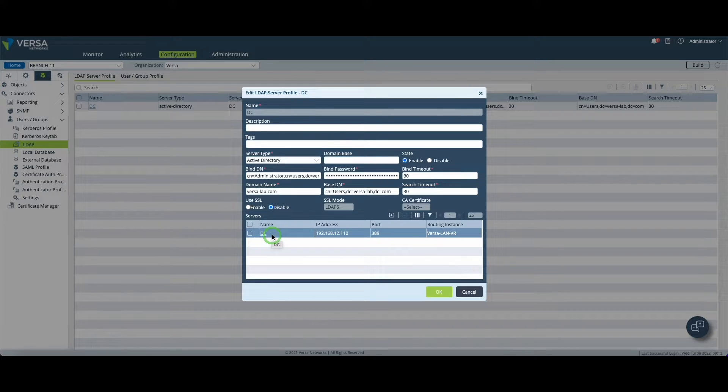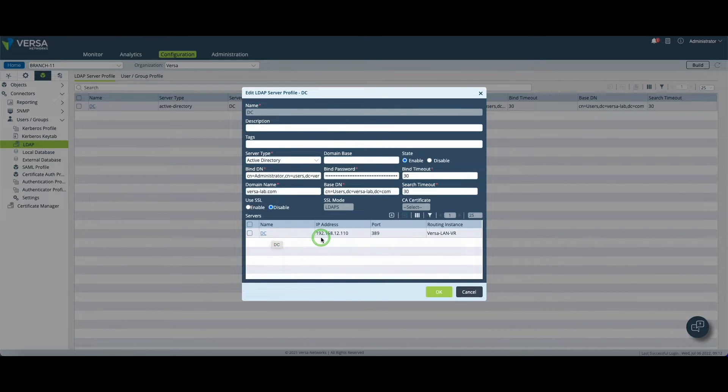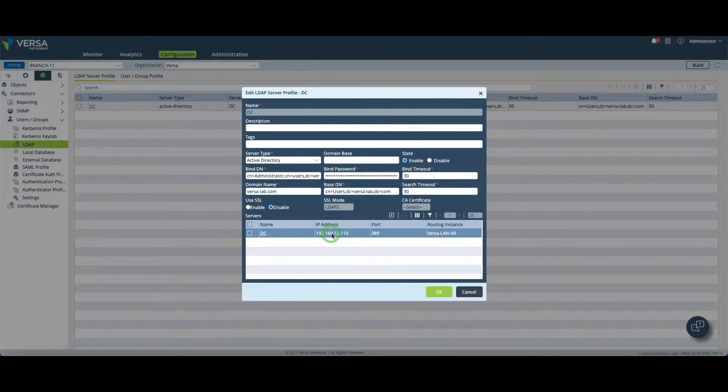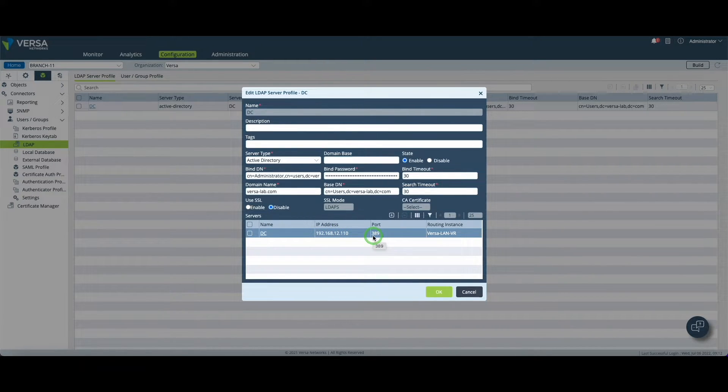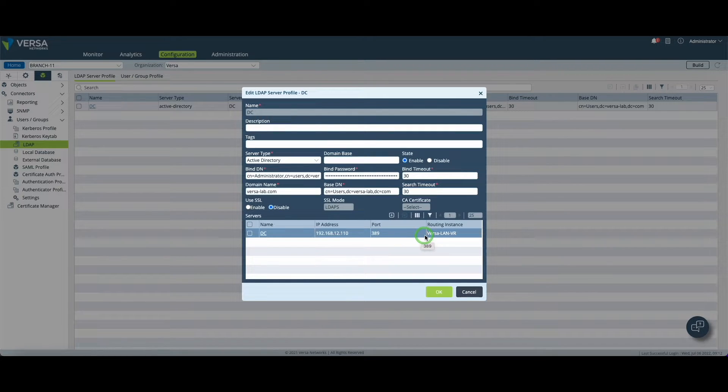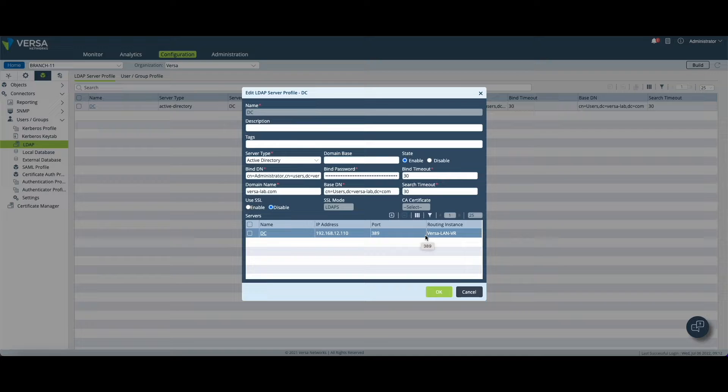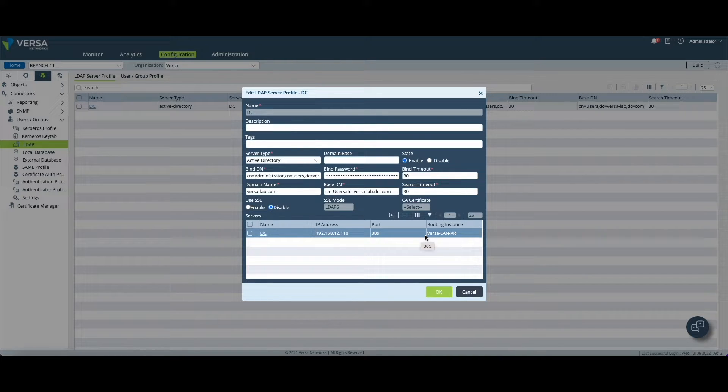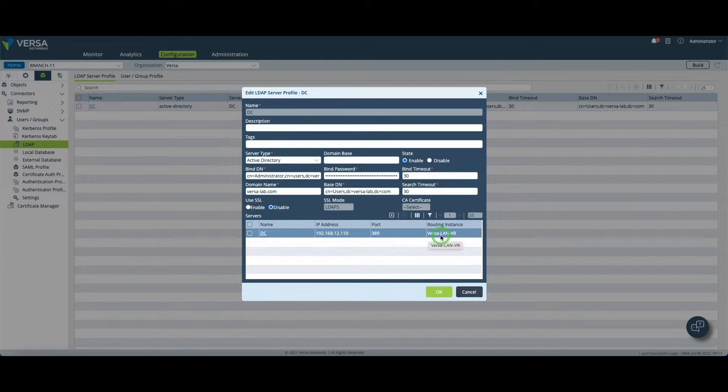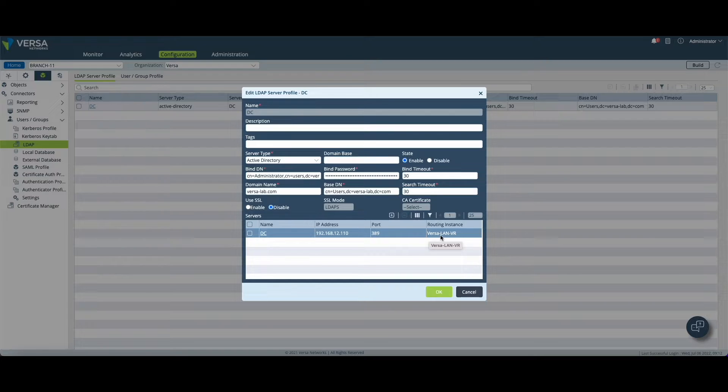Next you need to provide some server settings like the IP address of the server, the port which is 389 for LDAP, and finally the routing instance on your CPE from which you would like to initiate the LDAP connection. Versa LAN VR in my case, which is by the way the LAN side of the CPE.